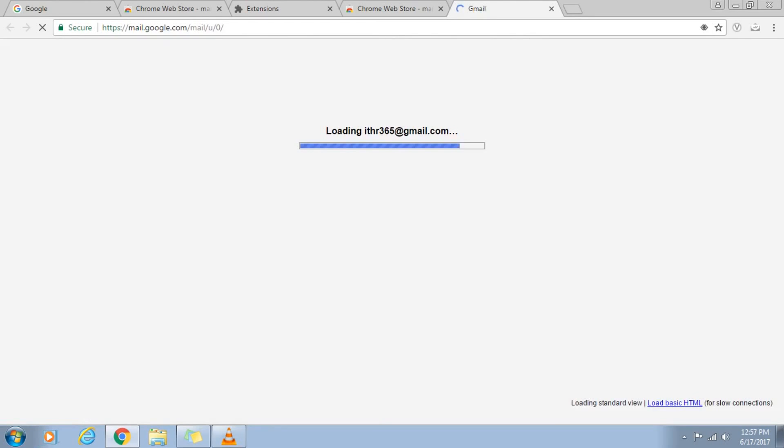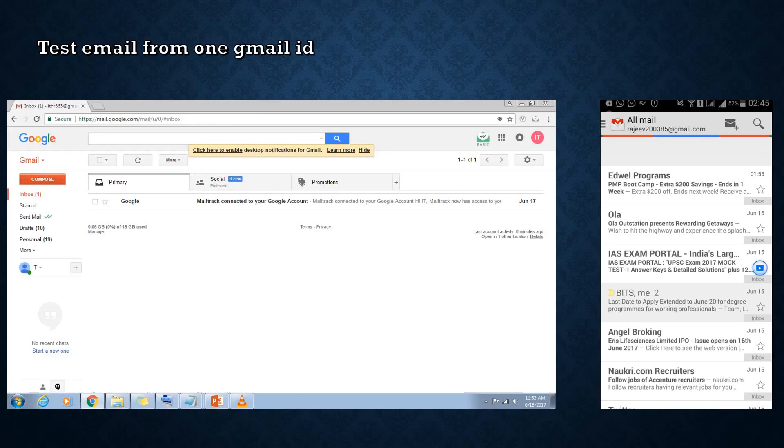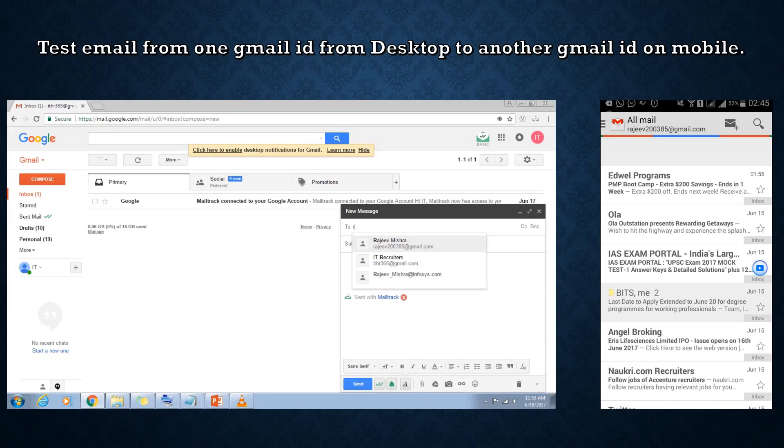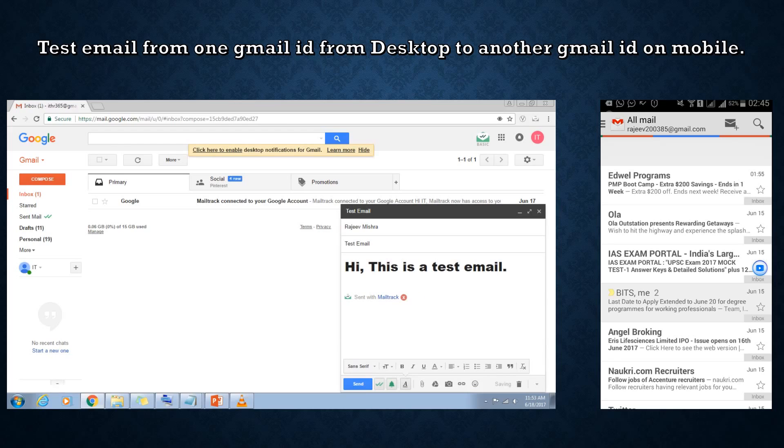Let us see a live demo from my desktop. I will compose a new test email using my Gmail ID and send it to my other Gmail ID for testing purpose. I have already opened my other Gmail ID on my mobile.